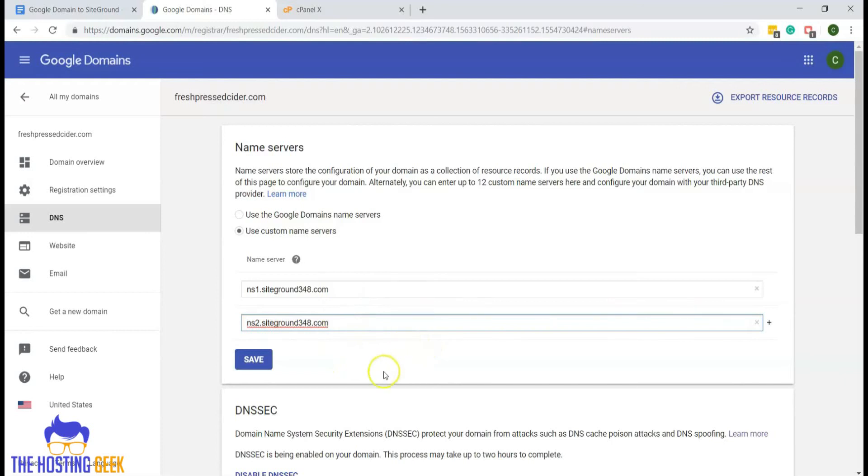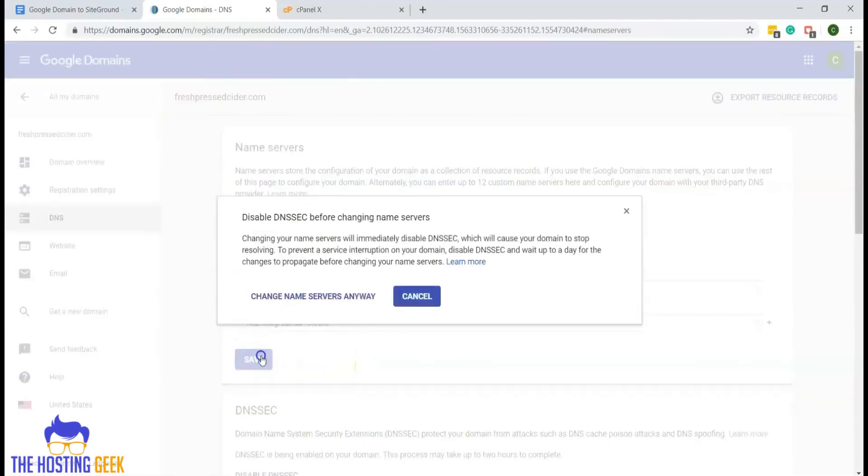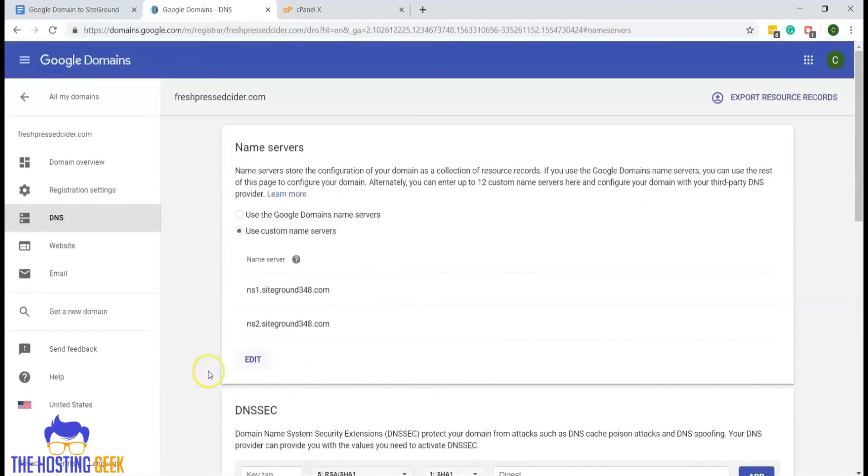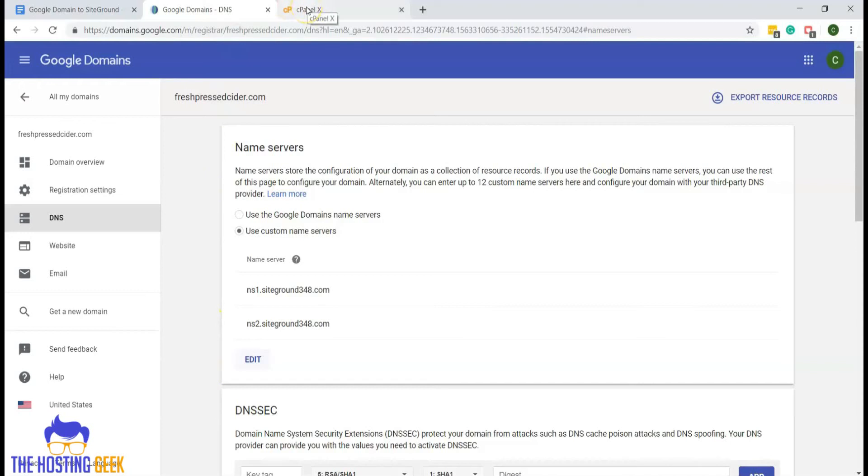Now that we have both ns1 and ns2 in our custom name servers box, we can go ahead and click save. Now with our new name servers saved in our Google domains account, we can go back to our SiteGround cPanel.